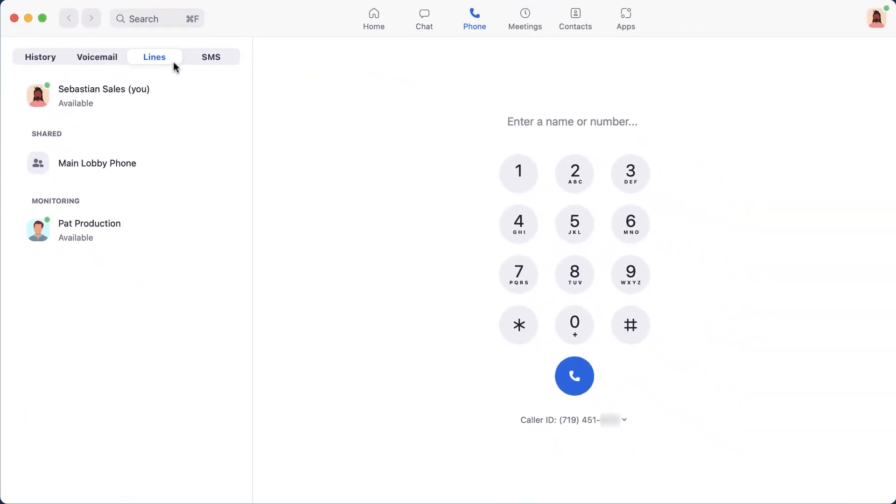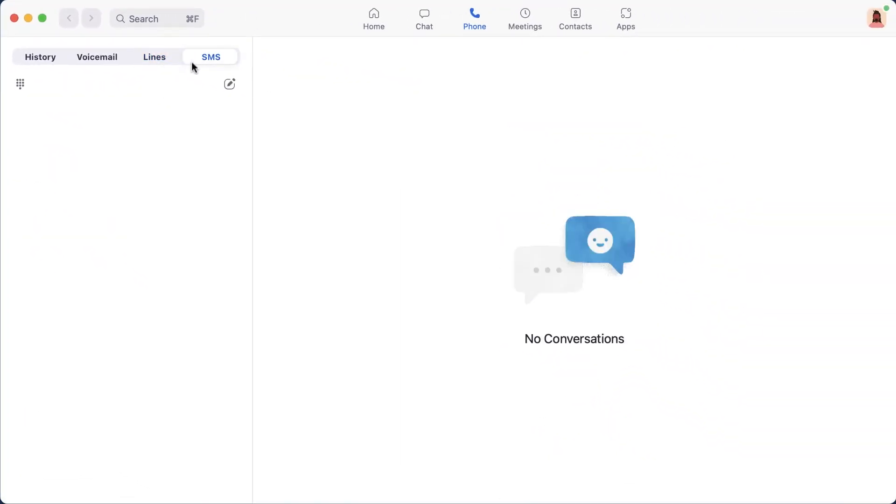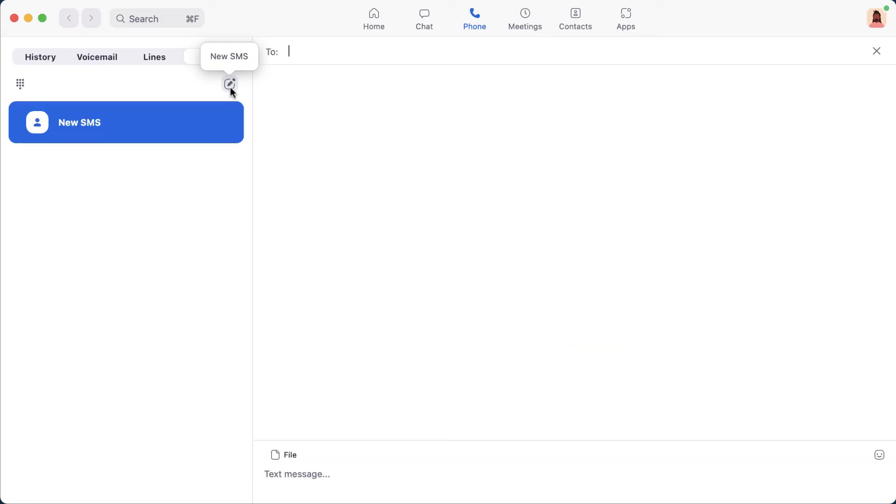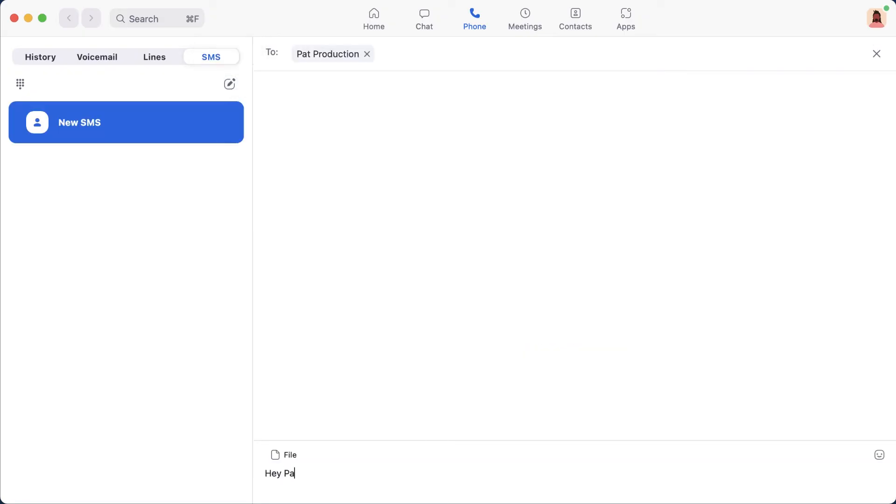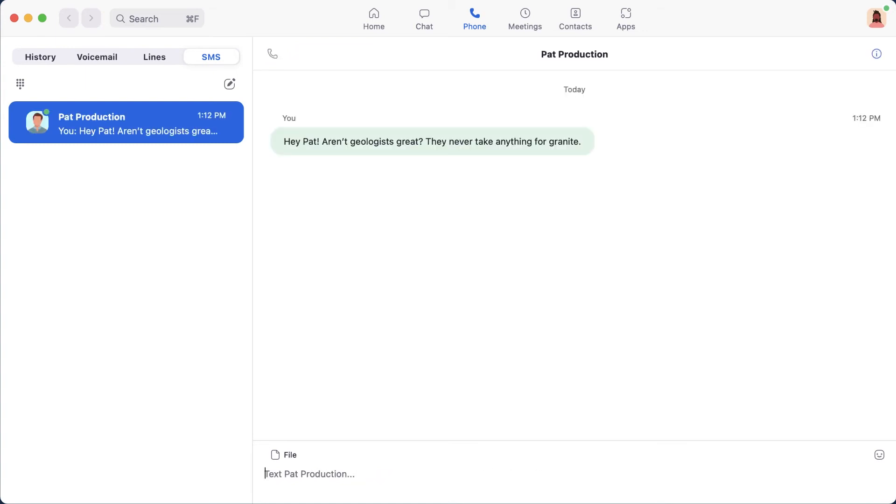The final section is SMS, where your message history is displayed. To start a new SMS message, click the pencil icon. Enter a phone number or start typing a name to start searching your contacts and enter your message.